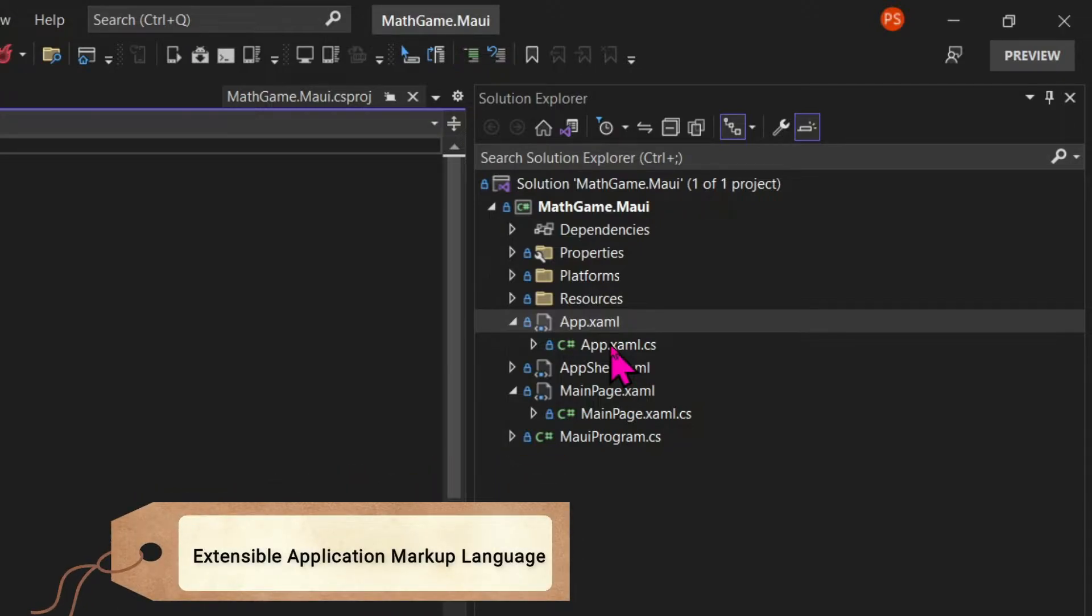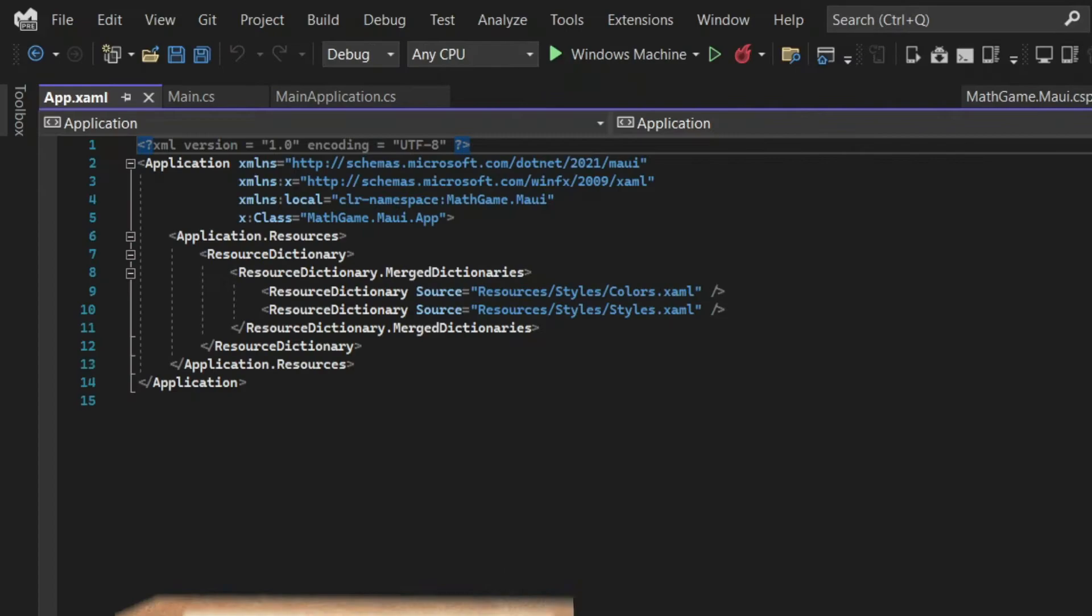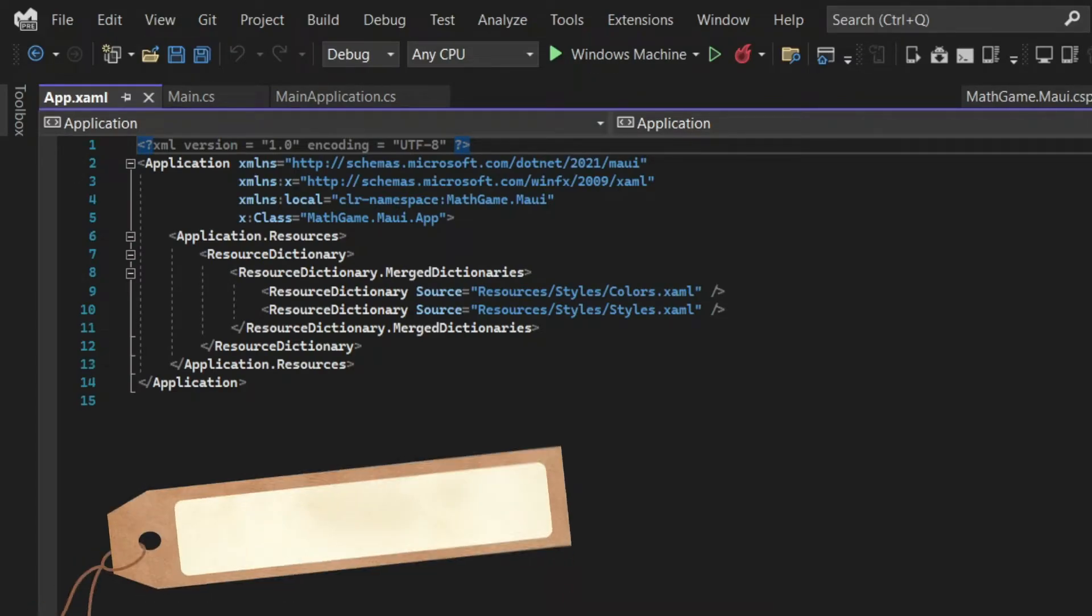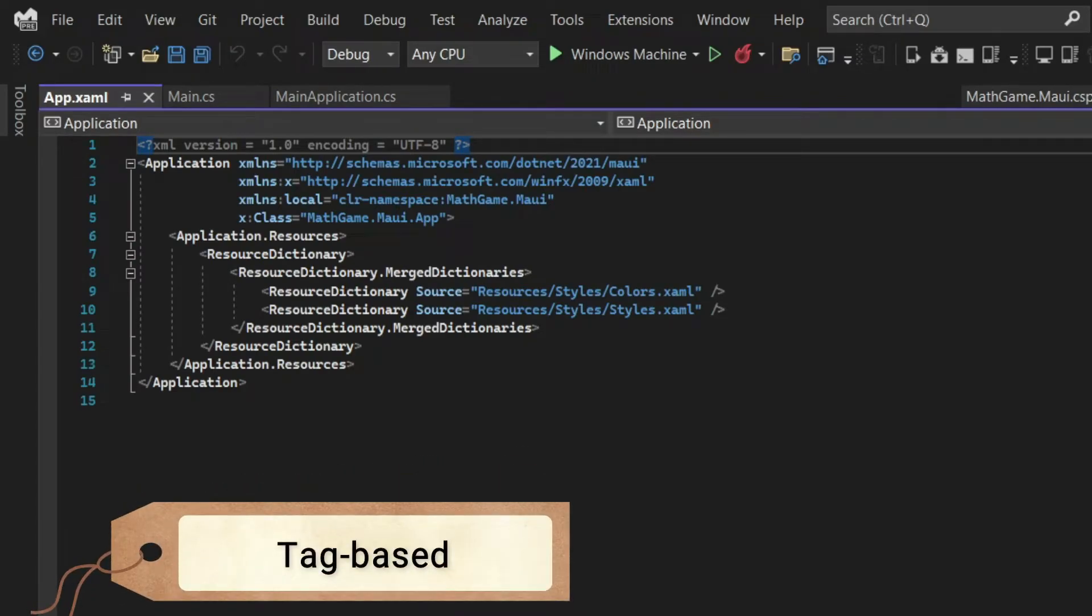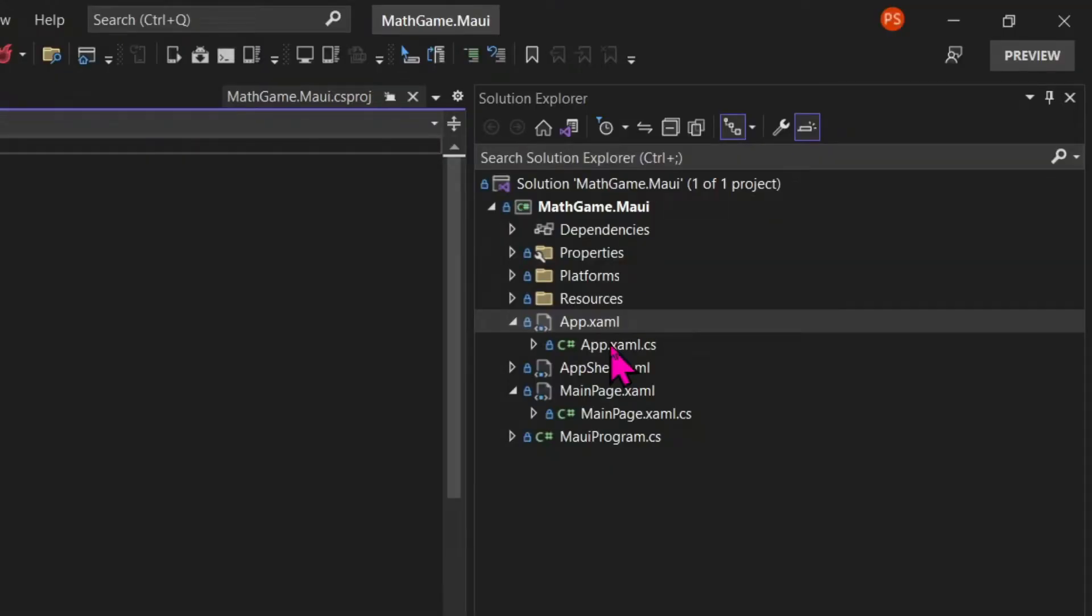XAML is a markup language created by Microsoft, used specifically for user interfaces to interact with C-Sharp. Markup languages use tags to define elements in a document. And the most common of them you probably already know, which is HTML.